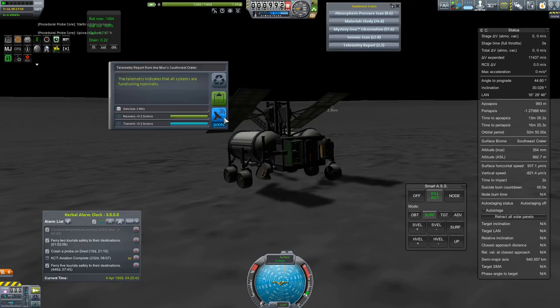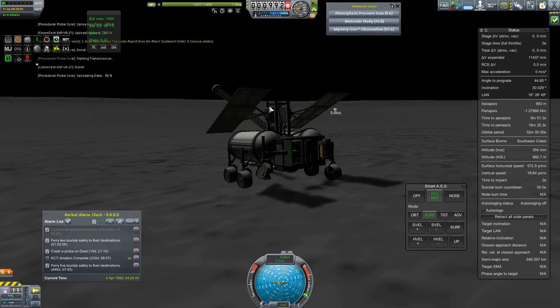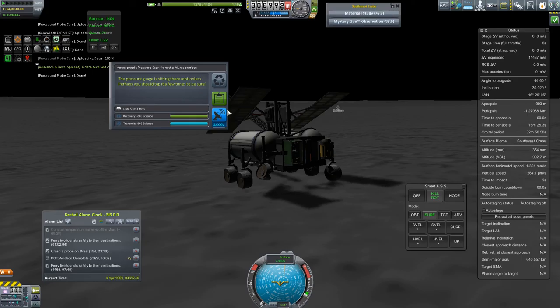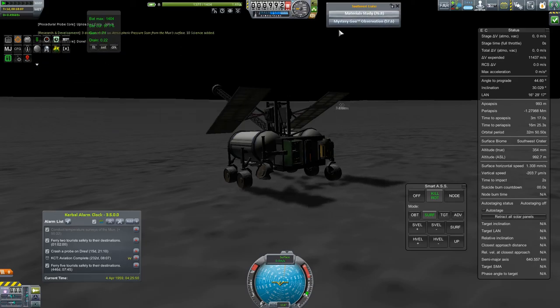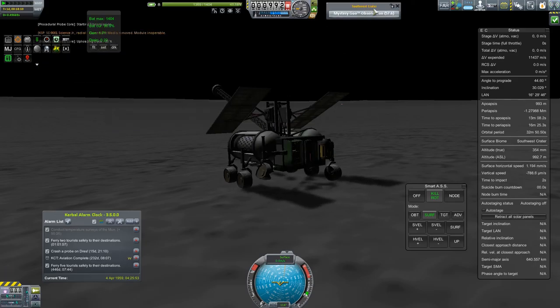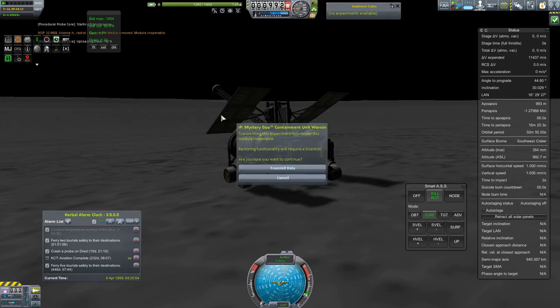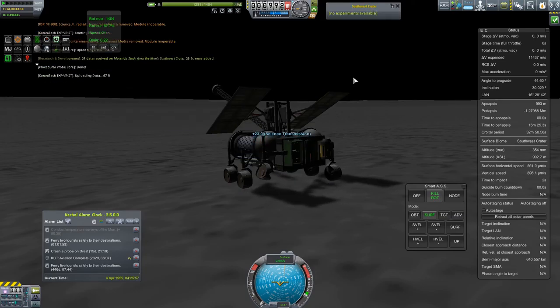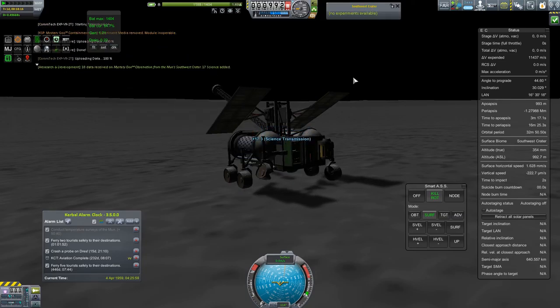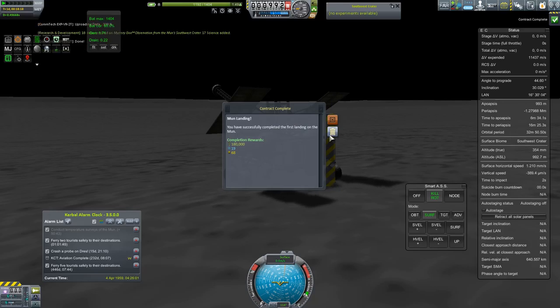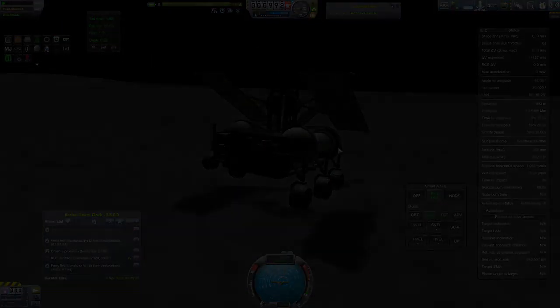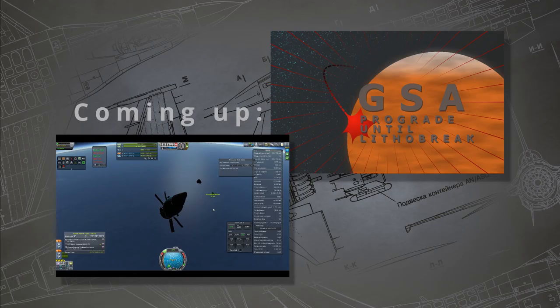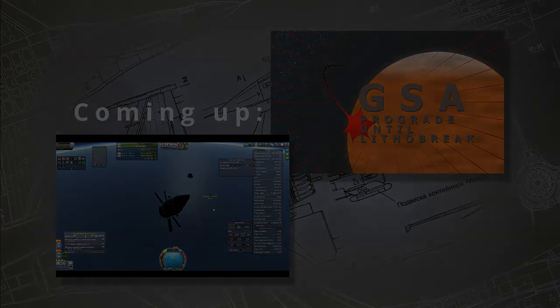But before traversing the void freely to other worlds, the more pressing matter is to bring home the Kerbals who are stuck in that void. But that is a matter for the next episode, and I'll see you guys then.